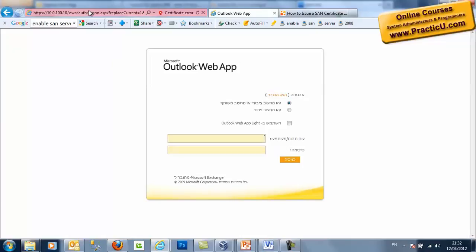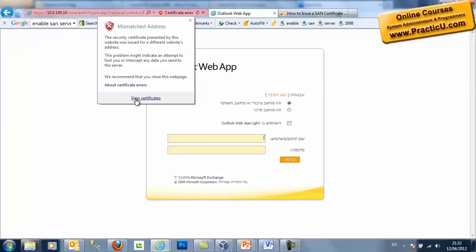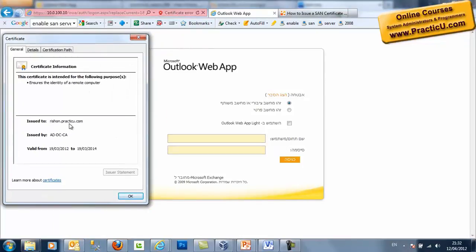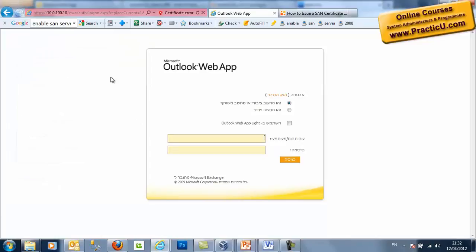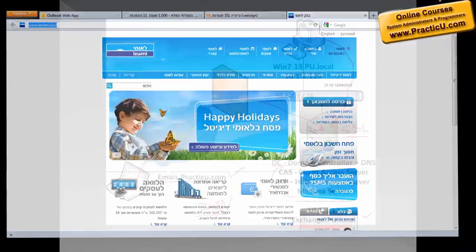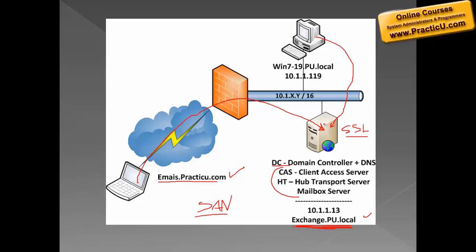Here it is. So why do we get this warning? Because the name on the certificate — RichonPractic.com — doesn't match the name we used to connect to the server. By the way, this warning will be given not only by a web browser but also by Outlook. They try to tell us that perhaps this certificate was stolen and perhaps someone is trying to impersonate RichonPractic.com. So it is absolutely necessary to have a certificate for all the names that can potentially be used by users to connect to our server.